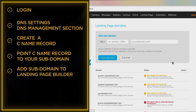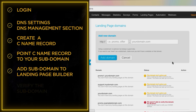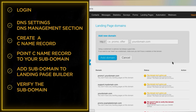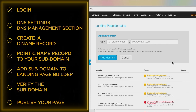Add the subdomain in your landing page builder — log into your account, go to the domains or similar section, and add your subdomain like landing.example.com. Follow the instructions they provide, as each builder will have a slightly different process. Then verify the subdomain; the builder will check to make sure everything is set up correctly. This might take a little time, so be patient. Once everything is set up, you can publish your pages and start using your subdomain.